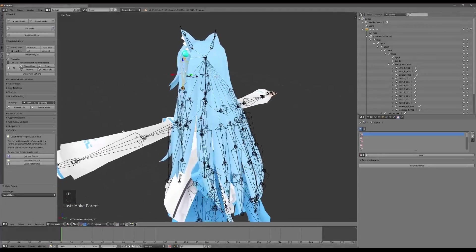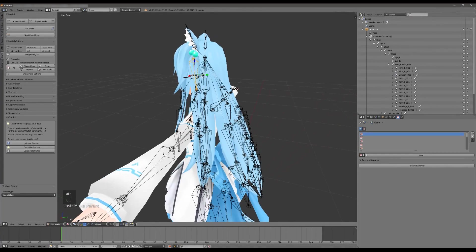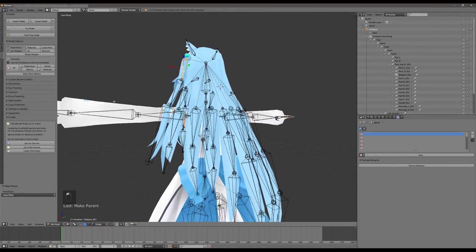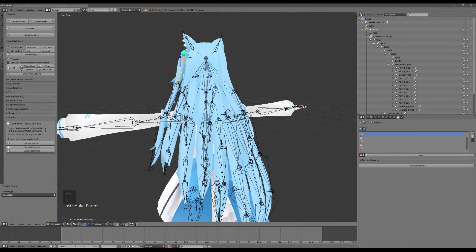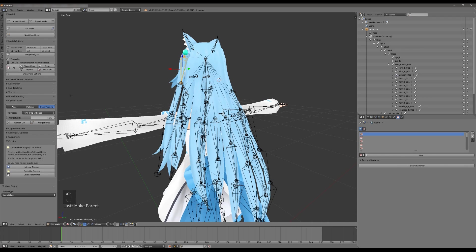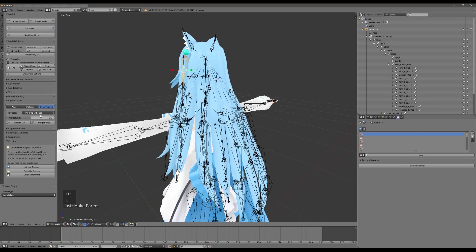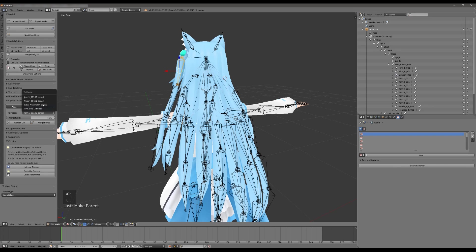So now what we can do is reduce these bone chains. Let's start with the automated method which will work with some of these bones but not all of them. First off let's go to optimization and let's go to bone merging. Let's select the Kami bones because there are more bone chains available.